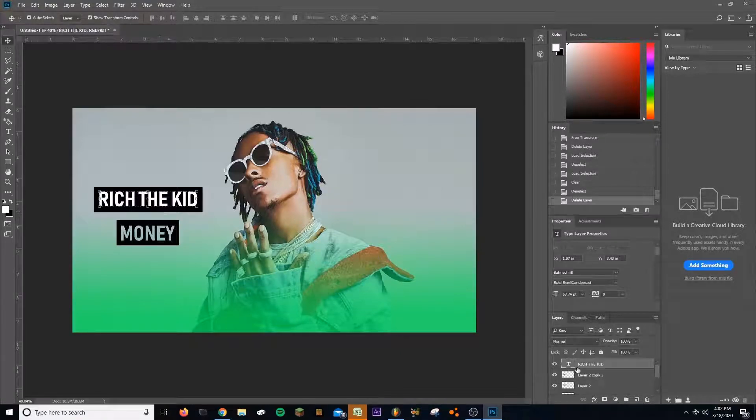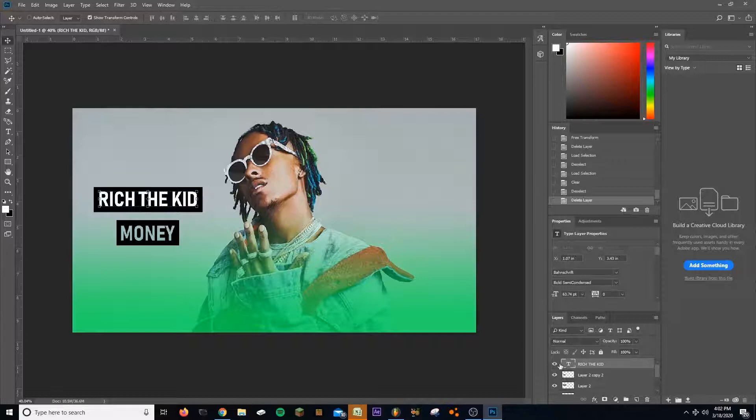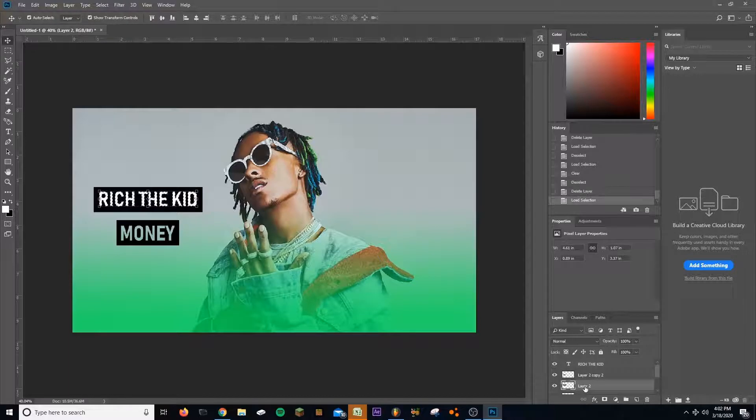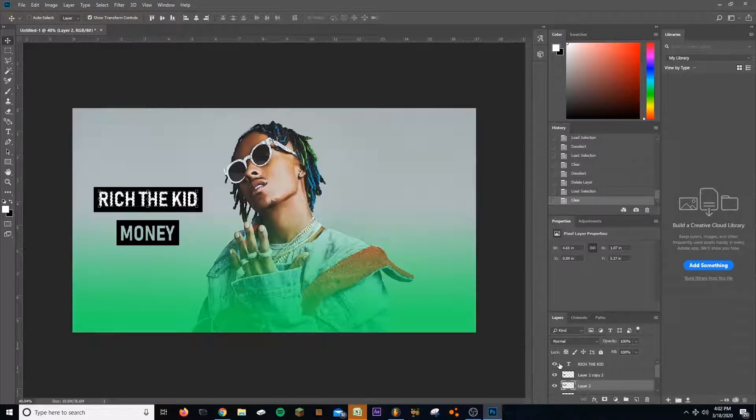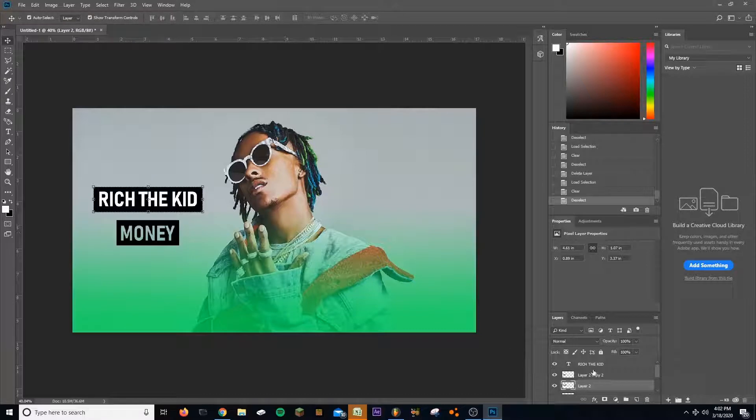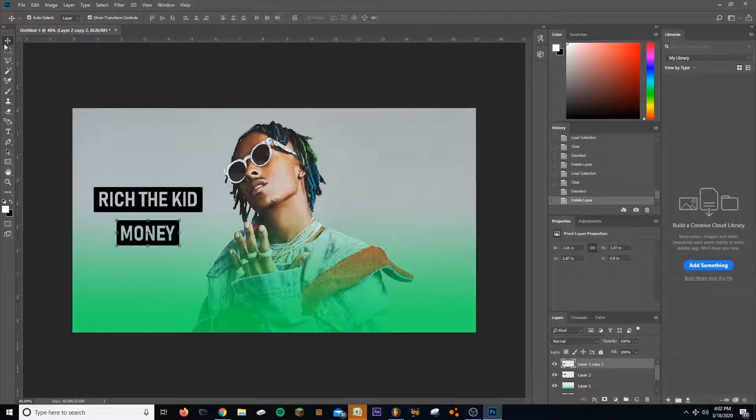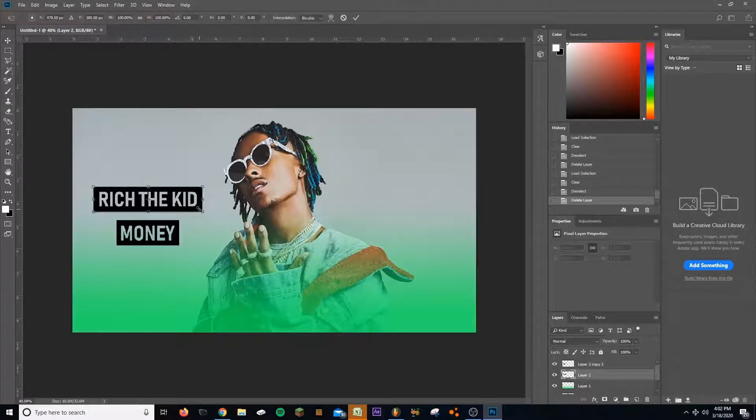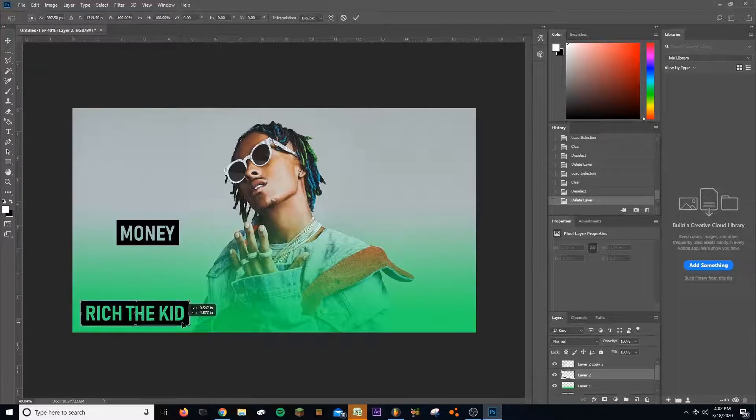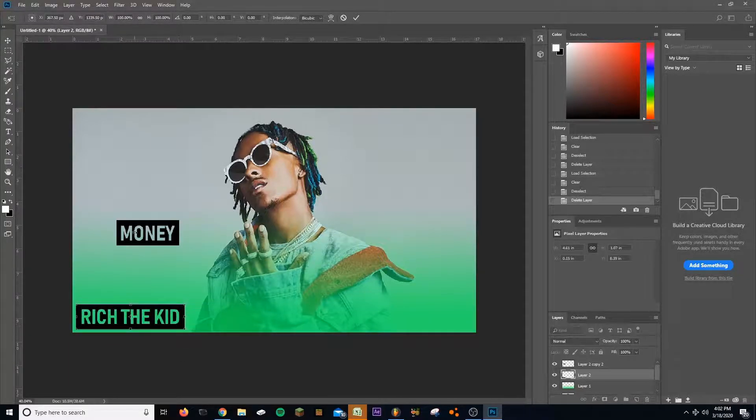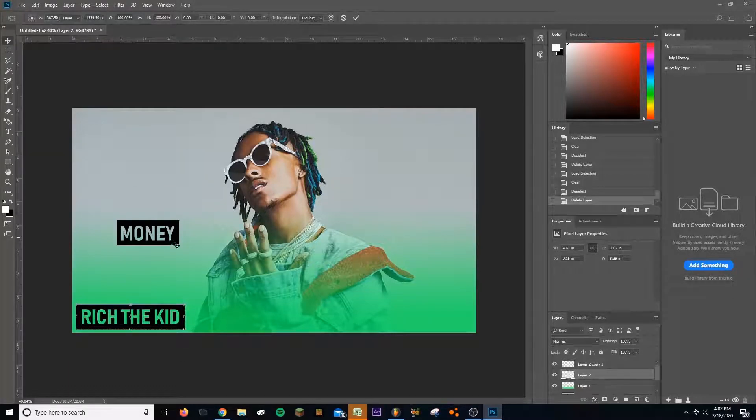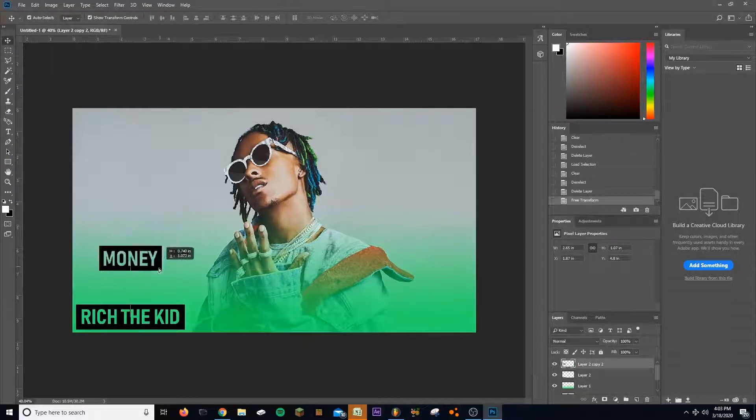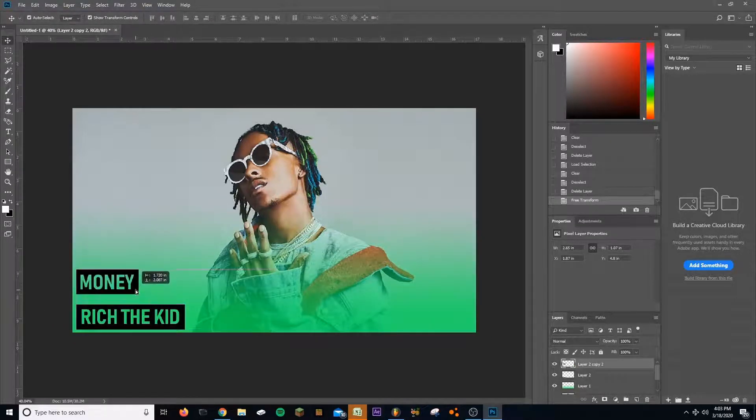I'm gonna do the same thing with the other one. So I'm gonna press control, click on the icon for text, select the square it's in, press delete, control D to deselect, and then delete the text. Now what I'm gonna do is pull it up down here, take the text, put it right here.